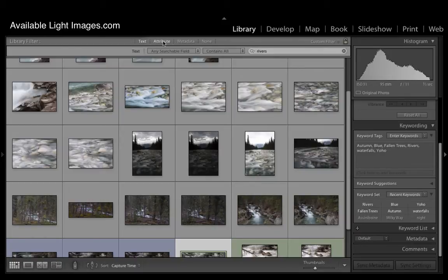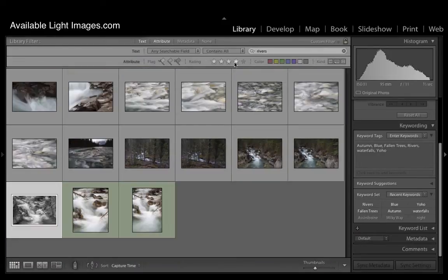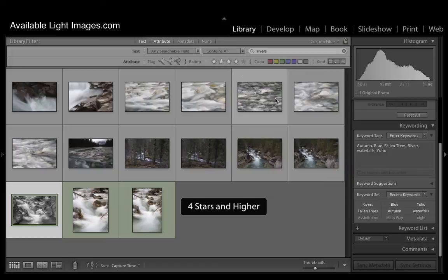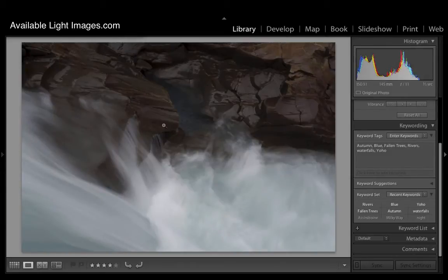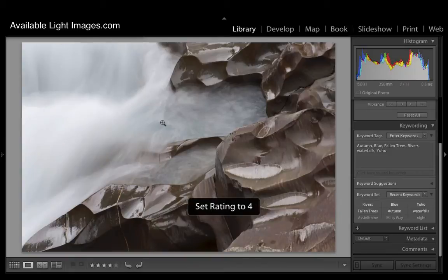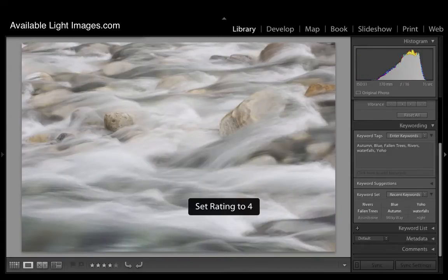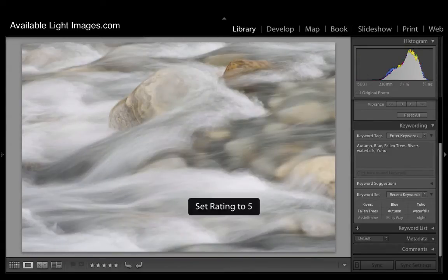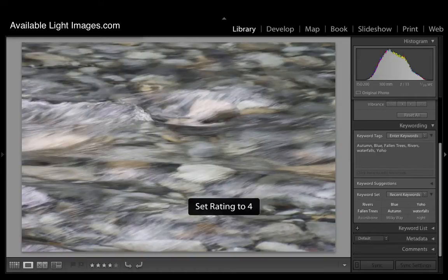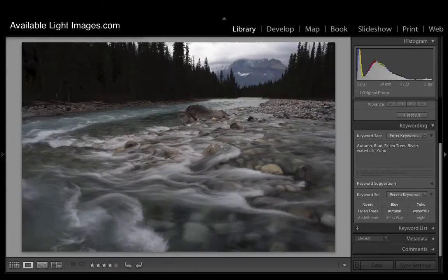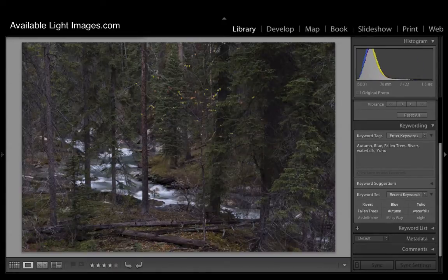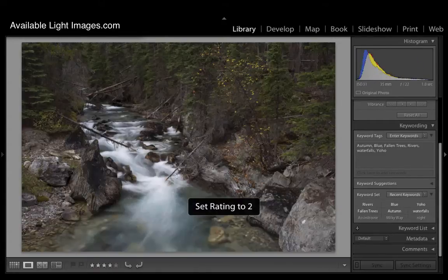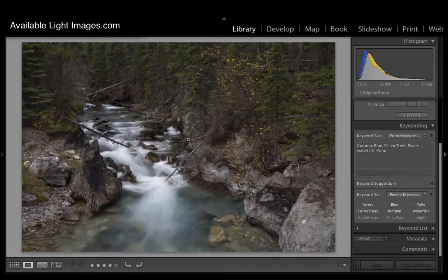If I want to go in and search for four star images, I can search for four star images. And how you tag these images is basically when I'm going through them, I just press the numerical key. And that basically is tagging each of these images with an arbitrary one to five, or whatever it is that you want to do.